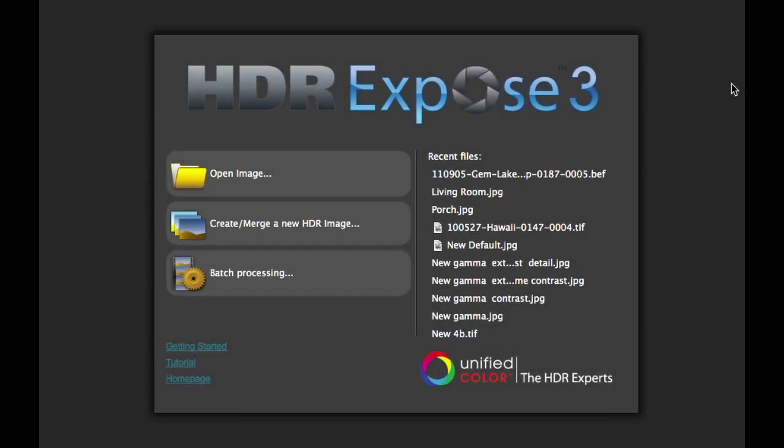In this tutorial, I'd like to give you a quick overview of some of the new features and functionality of HDR Expose 3. I'll also be creating several other tutorials that will go into each of the individual features and functionality in greater detail.